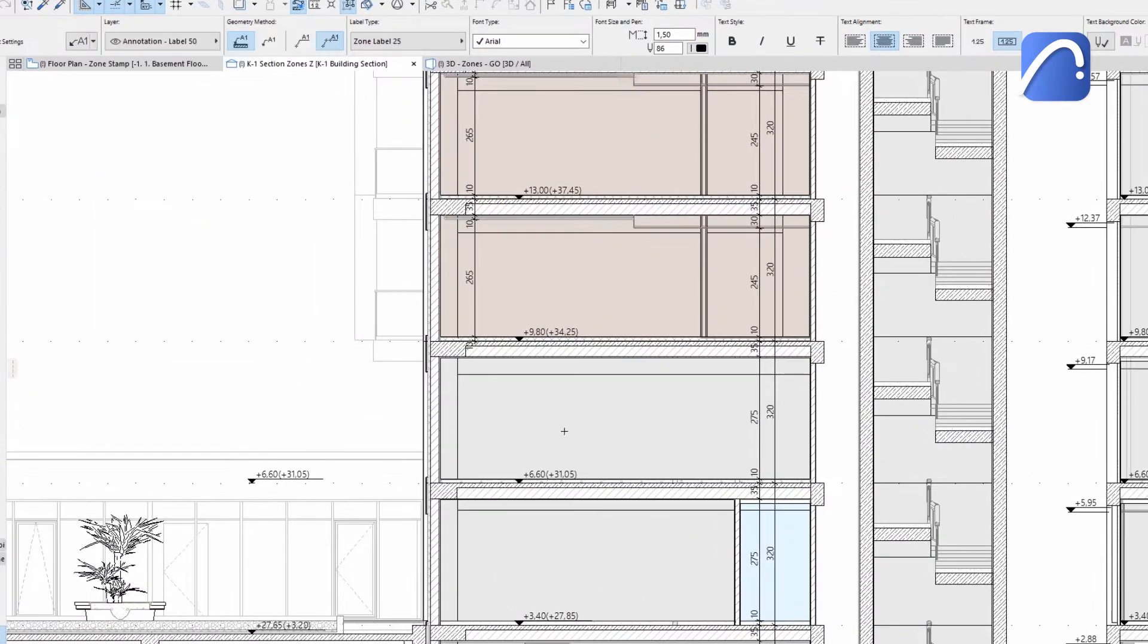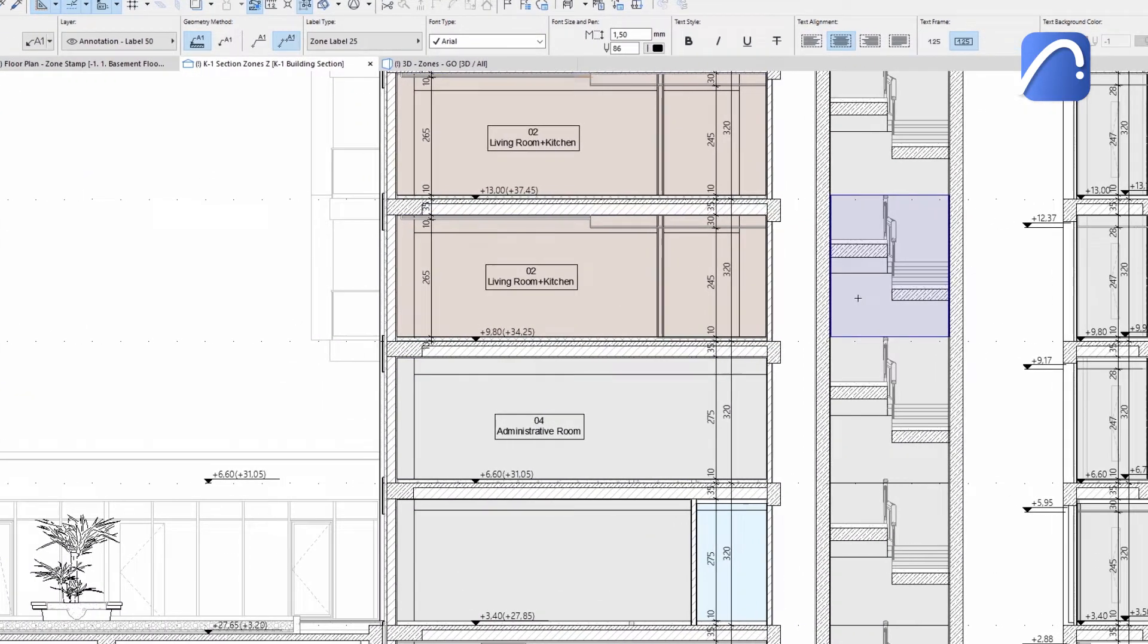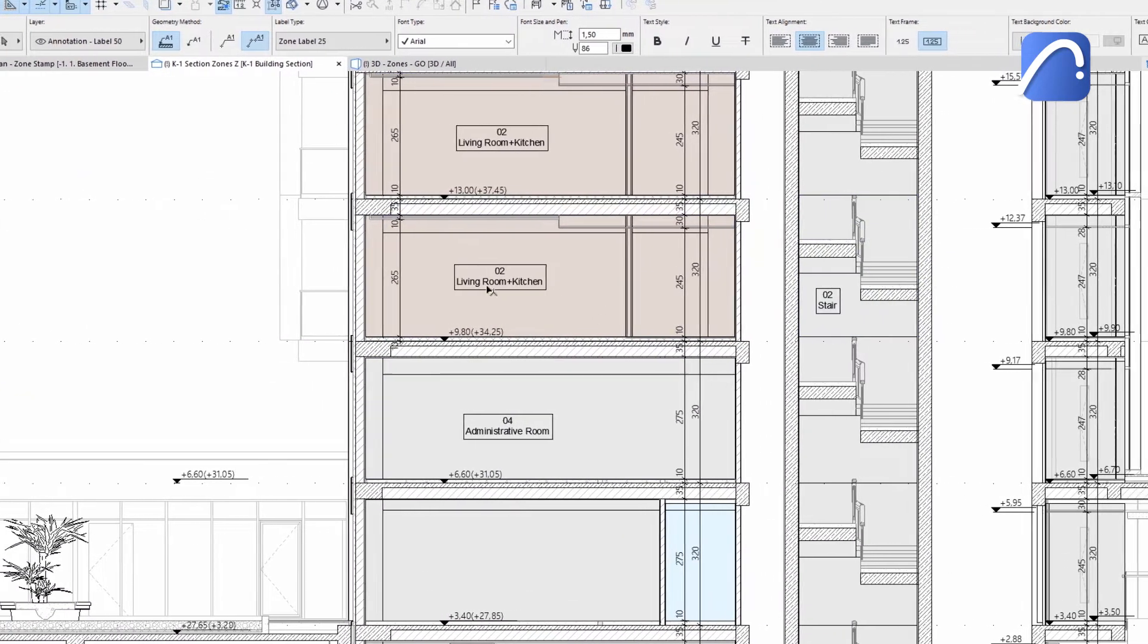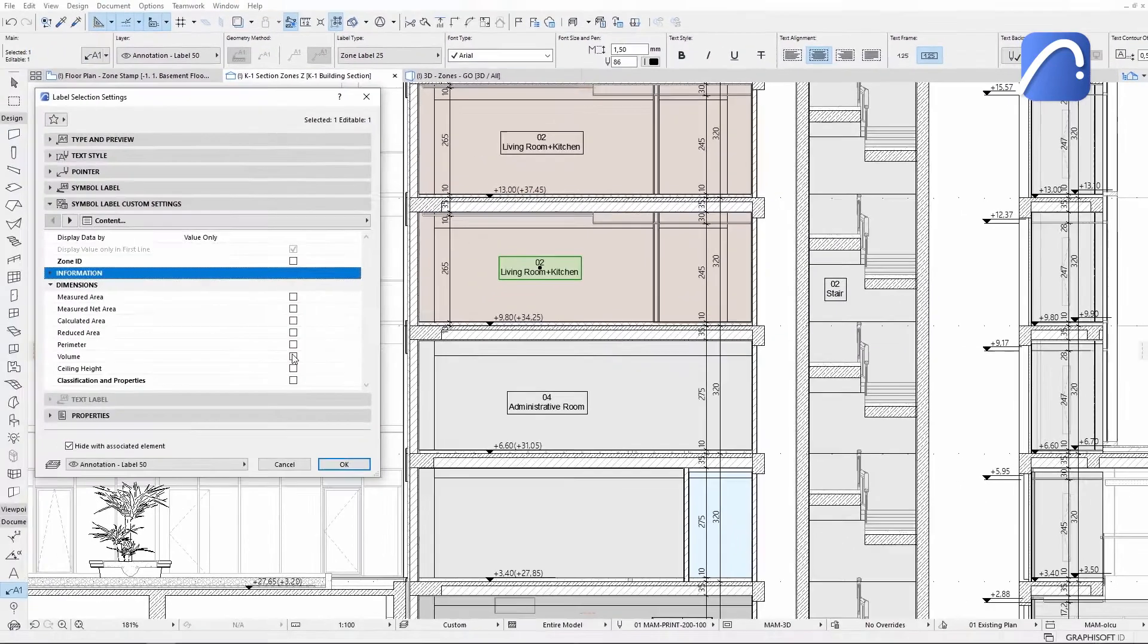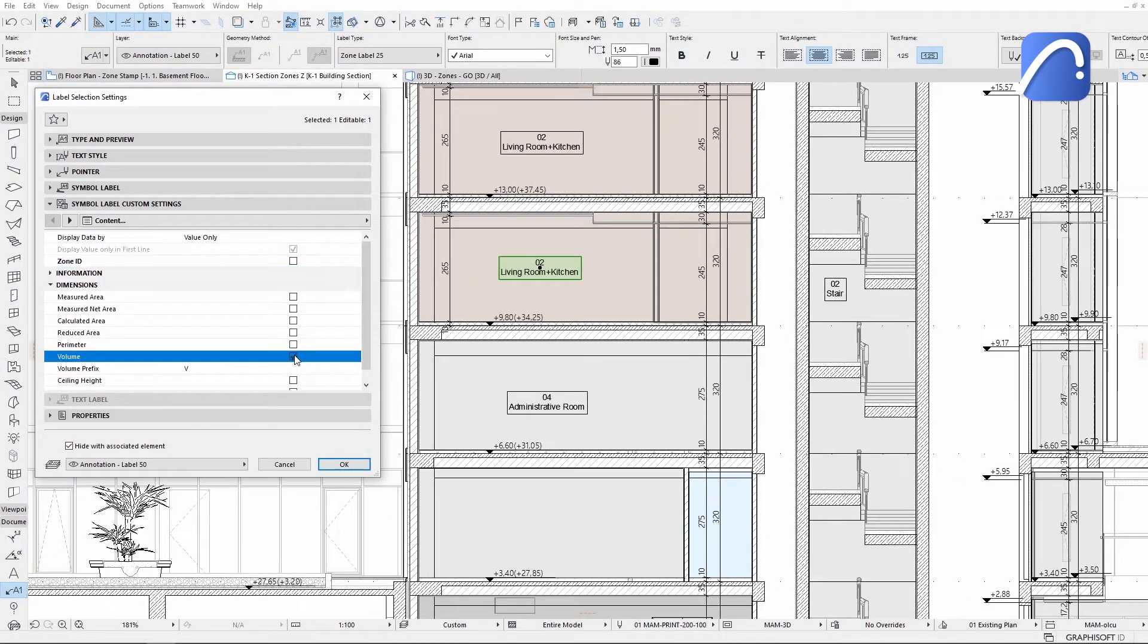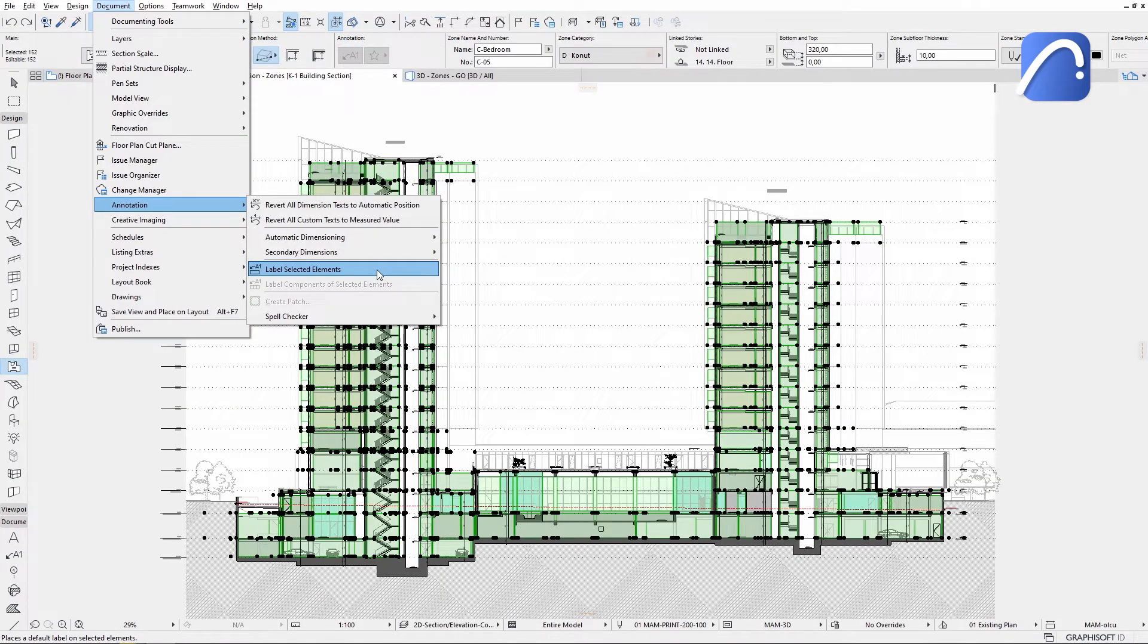In addition, these labels can be placed on the displayed zones in sections, elevations, and interior elevations. It's easy to customize the content and we can even add a label to all the zones on this section with just a few clicks.